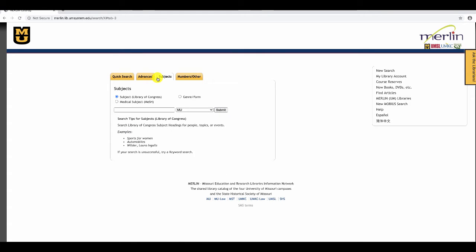Next is the subject search. These are searches by Library of Congress subject headings, medical subjects, or genre form terms. Subjects may not be very intuitive to library users as they are assigned by librarians. But if you can find the right subject, you find all the books in the library about that topic.